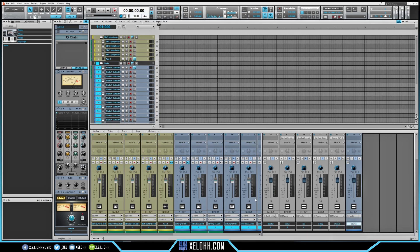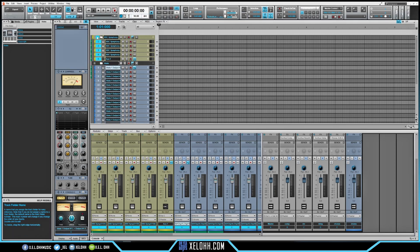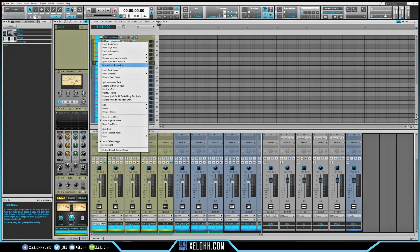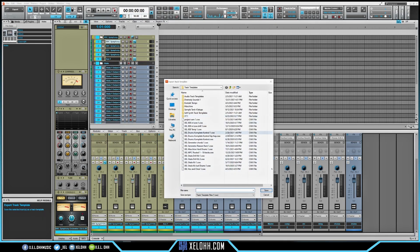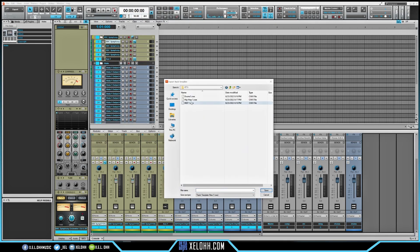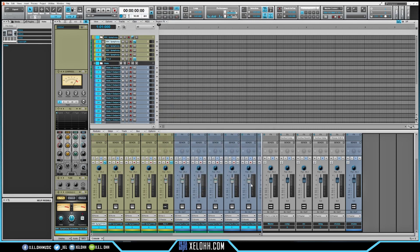The drum bus is linked to the sounds, and the auxiliary is linked to those tracks. If you want to save all of this, it'll save the colors, buses, and auxiliary as well. I'll do Ctrl+A to capture all, right-click, go to Save as Track Template, open the folder, name it 'Hip Hop 2,' and save.